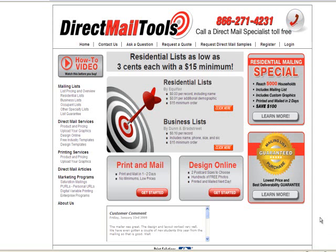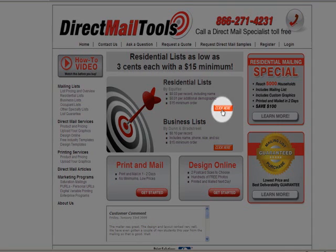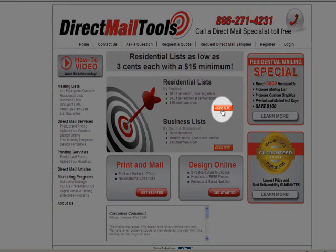Hi and welcome to the Direct Mail Tools tutorial on how to use residential lists. Our residential lists are powered by Equifax, a leader in household information. To get started, simply click on the Click Here button below Residential Lists.